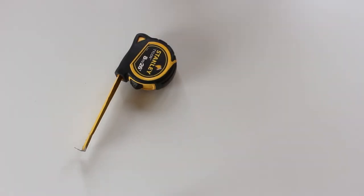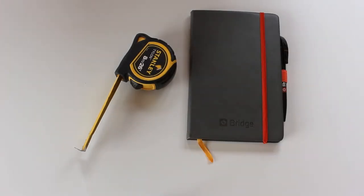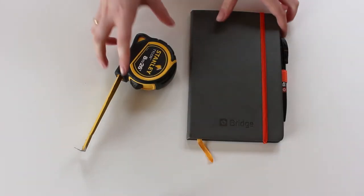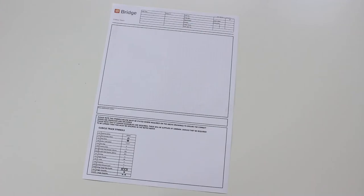To take the measurements you'll need a tape measure and a notepad to write them down. Feel free to make your notes straight onto the sheet, but for clarity we will go through the sheet after taking the measurements.